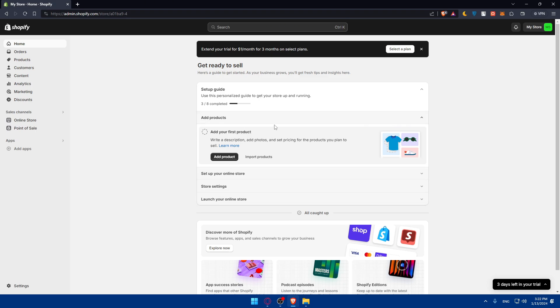Here now we are on our Shopify dashboard. What do we want to do? As we said, we simply want to connect Payoneer as a payment processor to our Shopify store. To do so, we'll have to go and access payments.